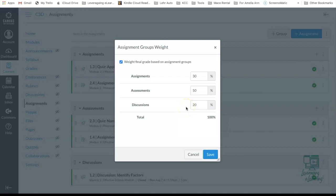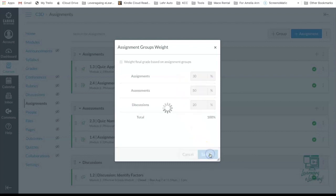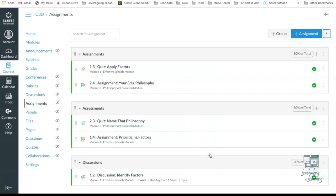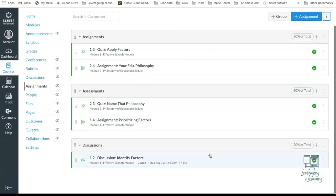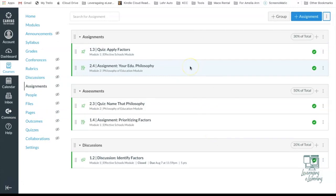That means any assignments that are in this Assessments category or grade group is going to be worth 50% of student grade. Assignments are worth 30% and Discussions are worth 20%. So this is step three. Setting that the course structure is going to be a weighted grade course structure and then entering the percentage for each grade group. I'll select Save. Wonderful. Now we have each grade group, we have the assignments that fall in that grade group, and we have the percentage that equals the total grade. 30% here, 50% here, and 20% here.